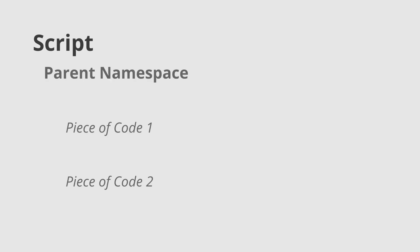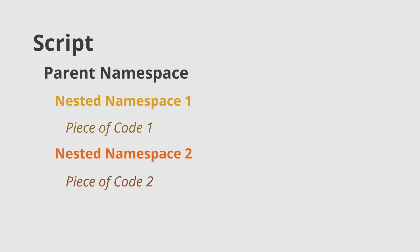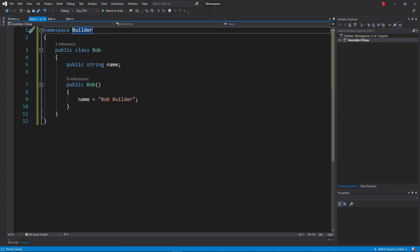This way is useful if you have pieces of code in the same script that you want to add to different nested namespaces. The second way is by adding the nested namespace name delimited by a dot on the parent namespace.